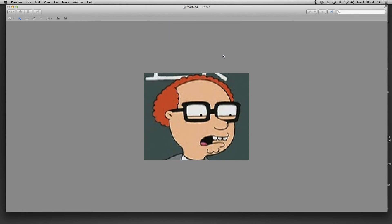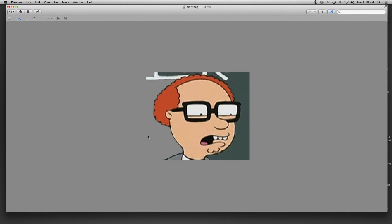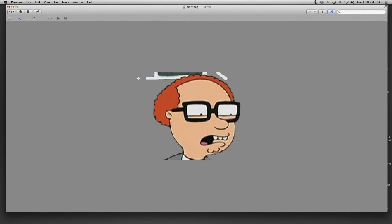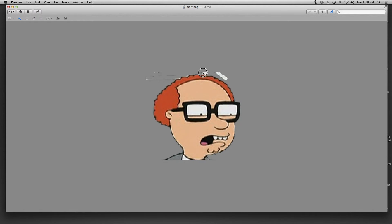I'll go ahead and hit Delete. It'll ask you to convert it — go ahead and do that, it's not going to be a problem. You see that section is gone. Come over here, I'll do the same. Don't want any of his hair gone. Up here this little section — Delete. Right here — Delete.